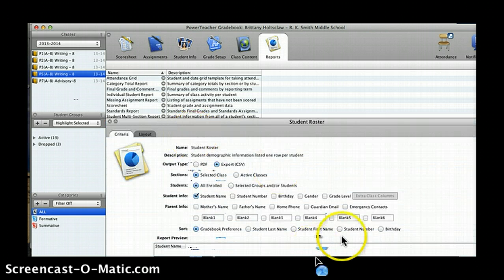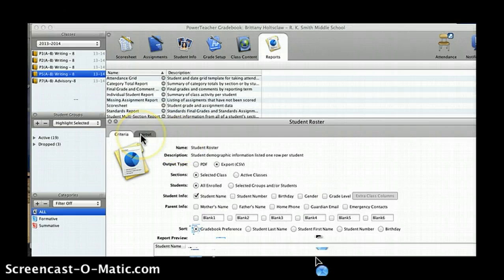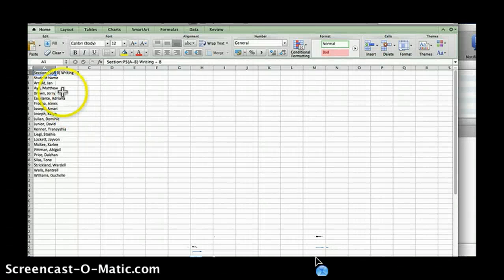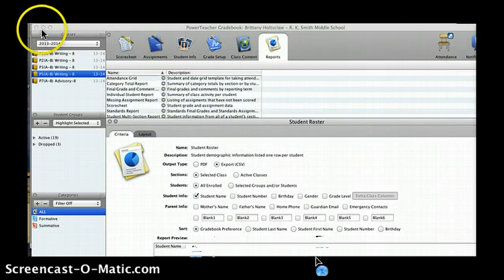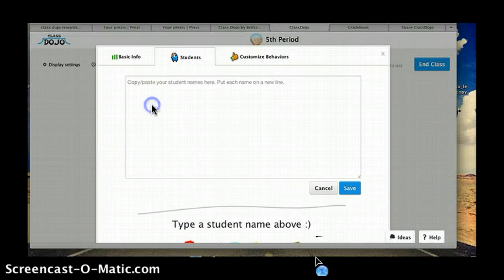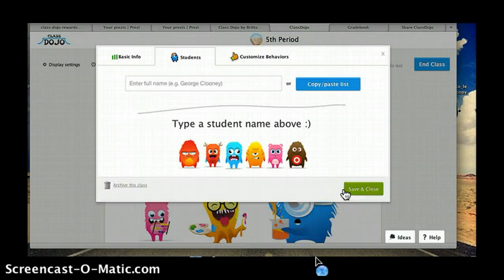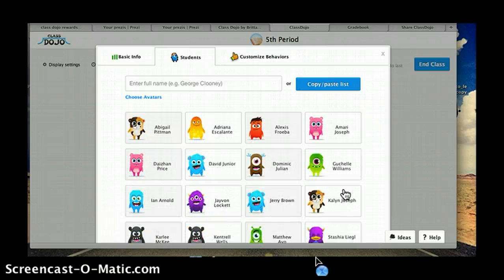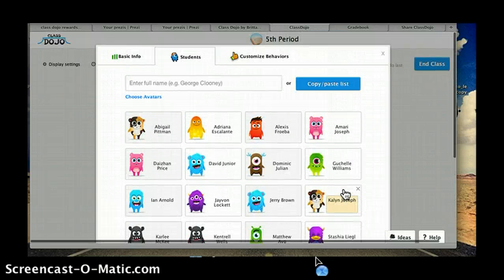I elected to export it as a CSV, which is Excel, and the Excel file comes up. I copy it and all I'm going to do is paste it — and watch how cool this is. Voilà! Now all of my students are in there.